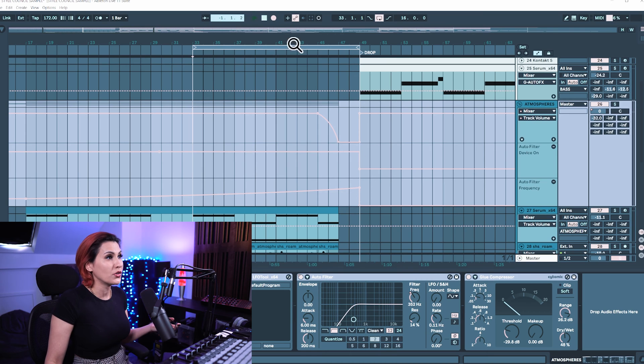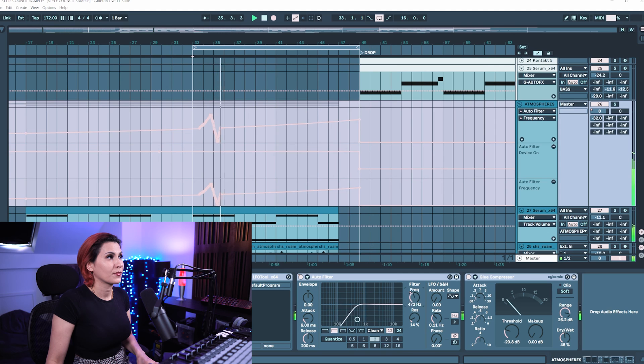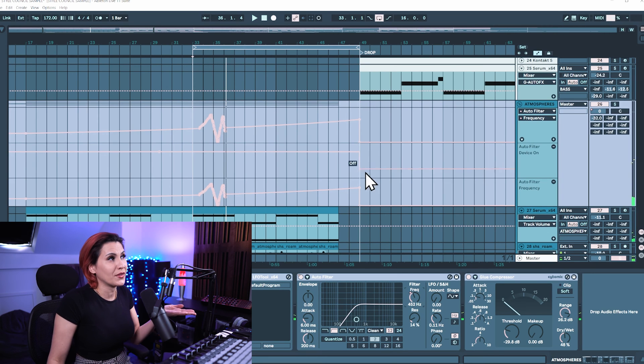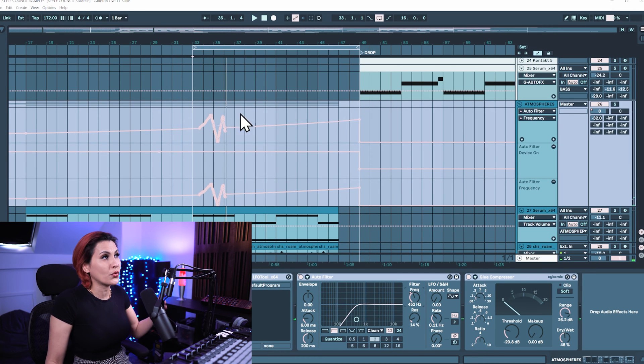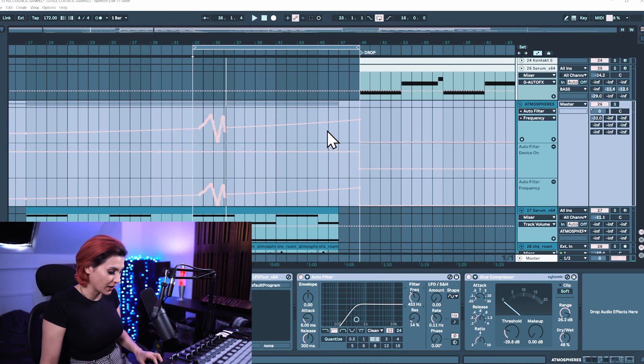So if I hit record and I've moved the frequency there and it's drawn in the automation it's still colored in this pink color.